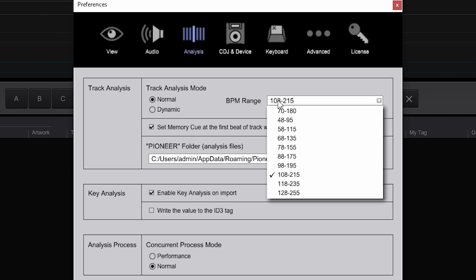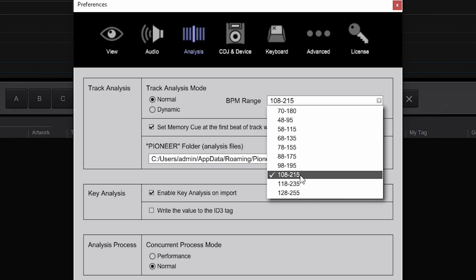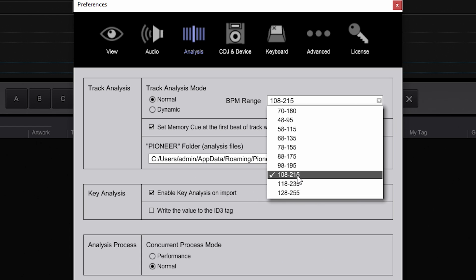There's also a BPM Range setting. It's really important to make sure this BPM range includes the speed of the music you're playing. I play happy hardcore which is about 170 BPM, so I've selected 108 to 215 BPM. If your music falls outside this range, Rekordbox may detect your music as half the speed or double the speed it actually is. So just make sure this BPM range is within the limits of what music you play.